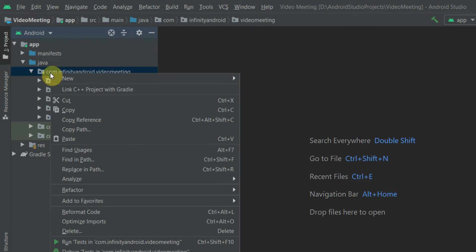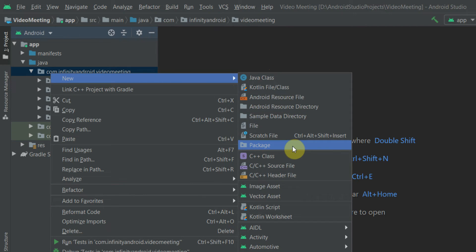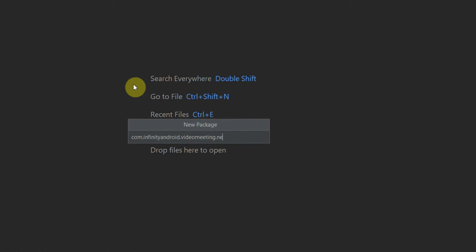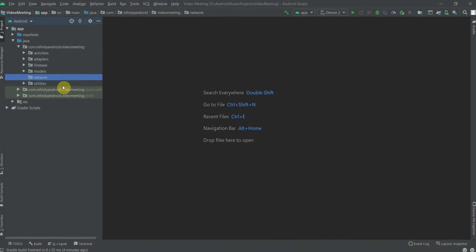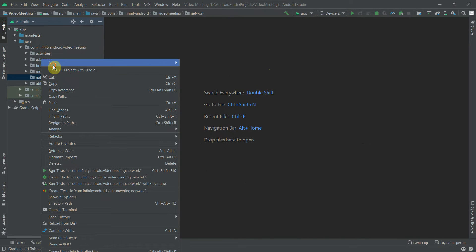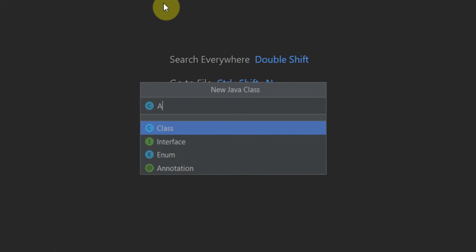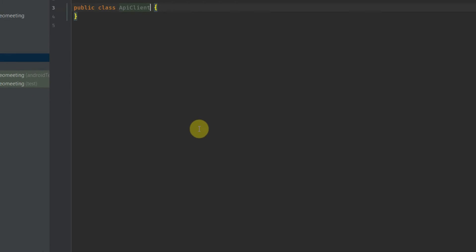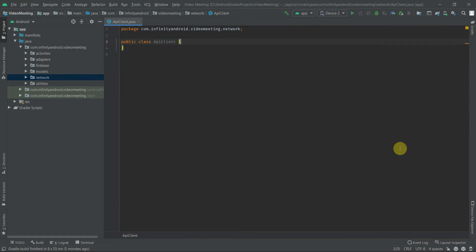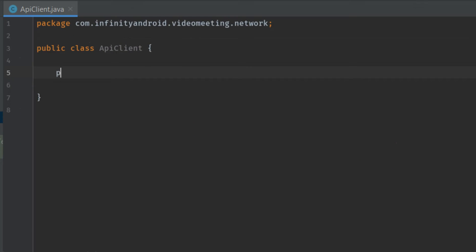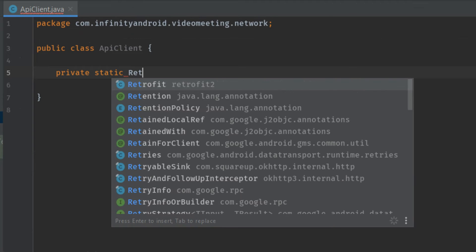Let's create a new network package in which we will define our ApiClient and ApiService. Inside this network package, let's create a new Java class which will be the ApiClient. Inside this ApiClient, let's define an instance of Retrofit.